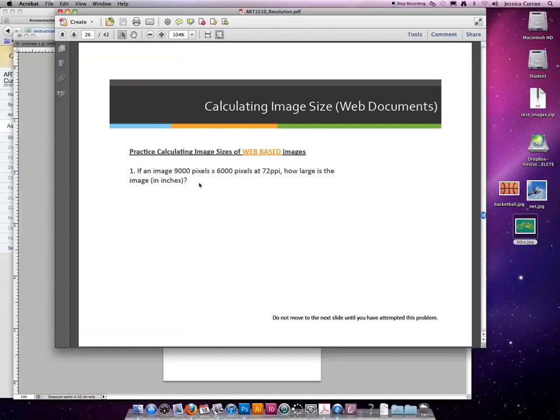If an image is 9,000 pixels across and 6,000 pixels tall at 72 ppi, how large is that image in inches?